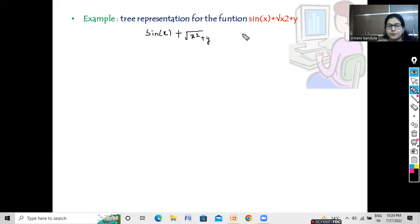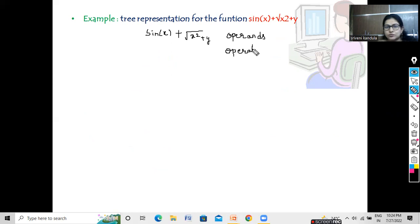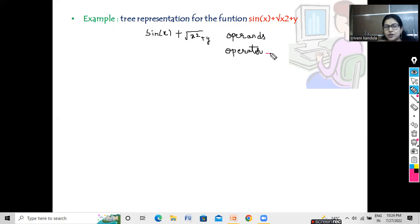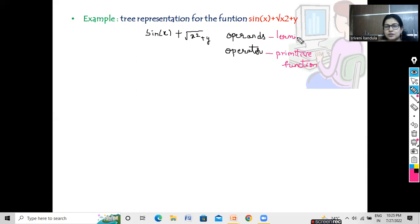First of all, we should understand which are the functions and which are the arguments. We are all aware of operators and operands. An operator always takes one or more operands in order to perform that particular operation. In the same way, this operator is compared with a function — we call it a primitive function. Whereas the operands are taken as the terminals, or the arguments that we pass to the function.